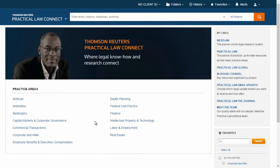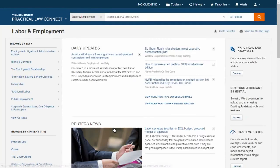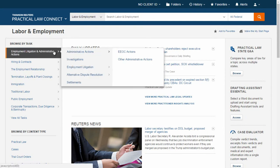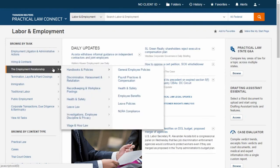To use Practical Law Connect, simply select your practice area. Once in the practice area, you will see legal updates to keep you current on the center of the page. On the left, we have created expandable menus of the most common tasks in that practice area.